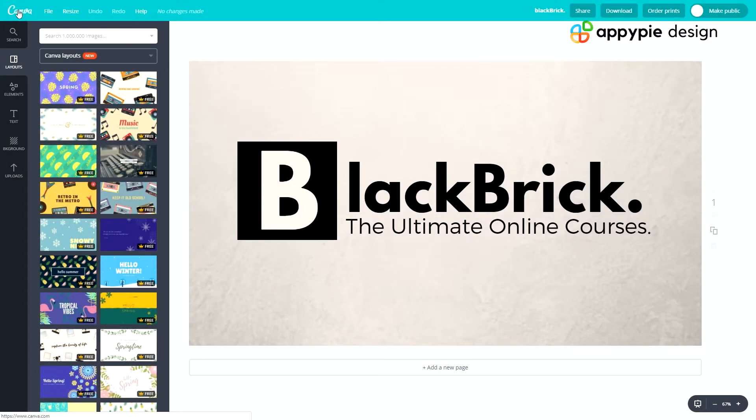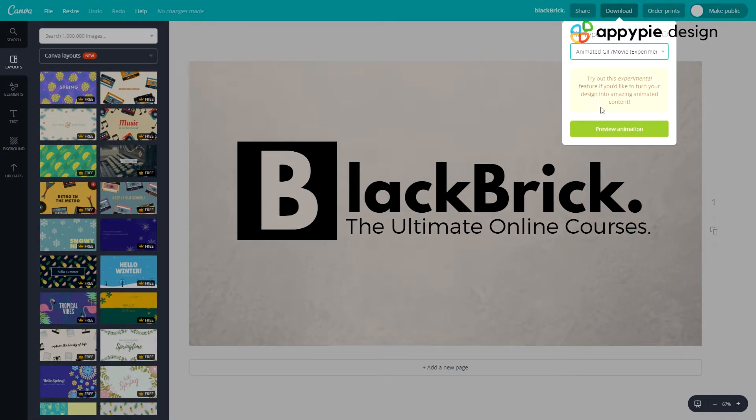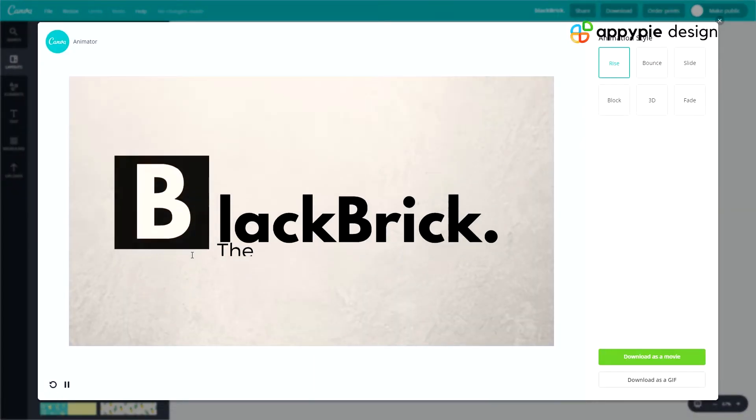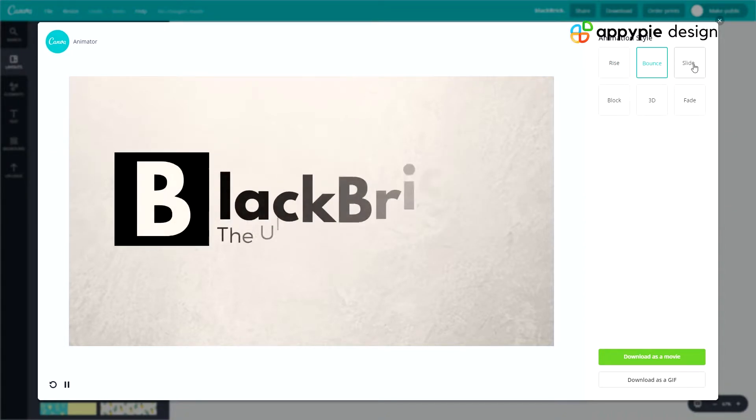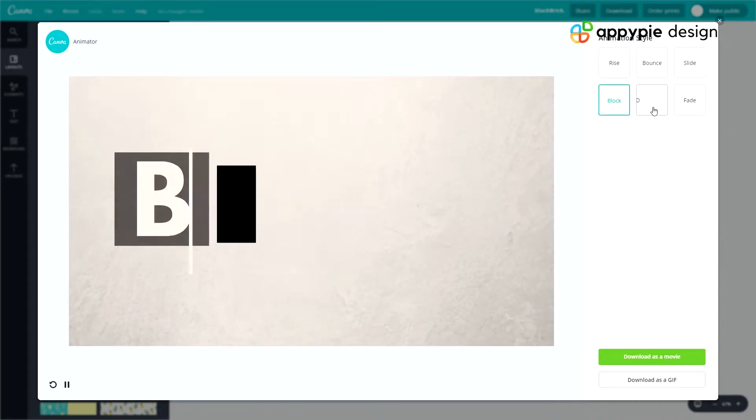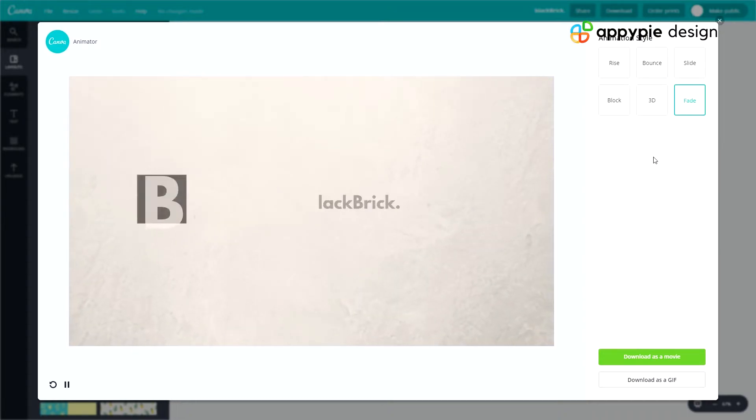Now let's go back to this image and click Download once again. And now let's go to Animated GIF slash Movie. So let's click Preview Animation. So it's preparing. And there we go. You have six different animation styles. You have Rise, Bounce, Slide, Block, 3D and Fade.